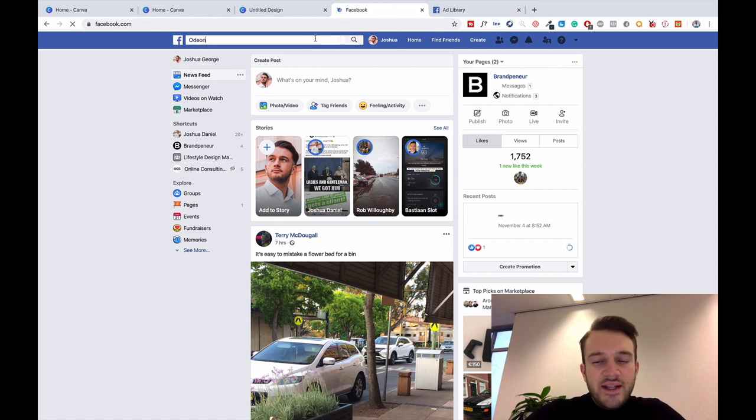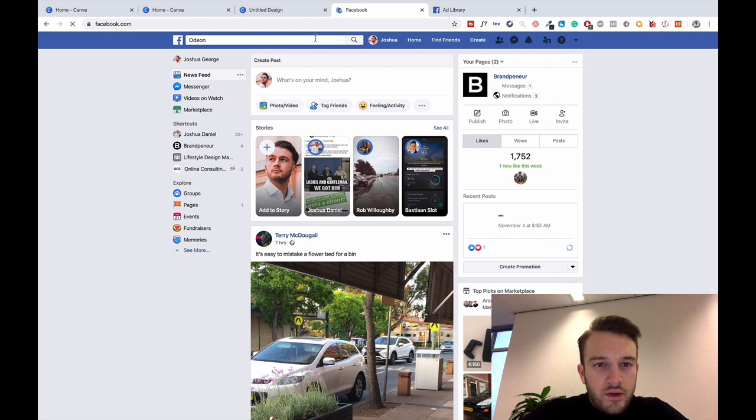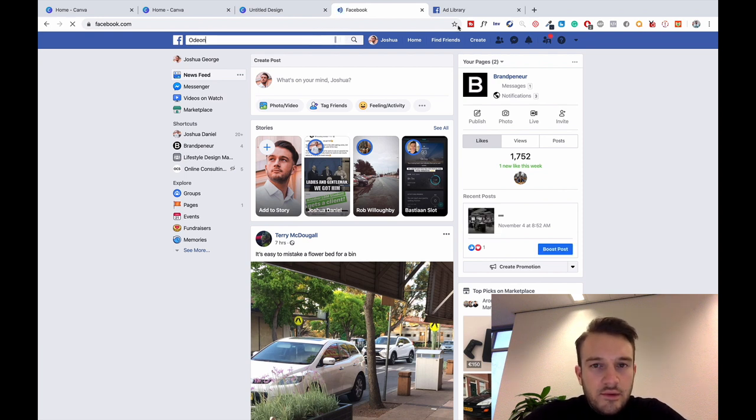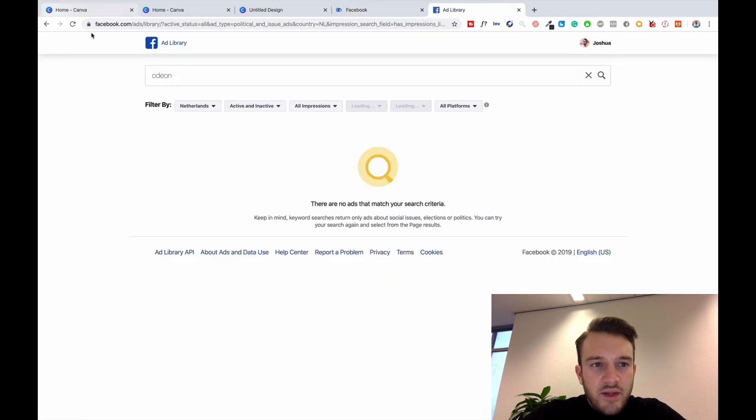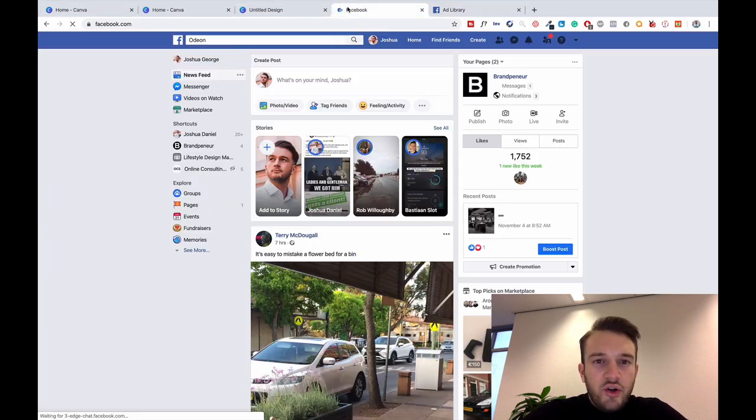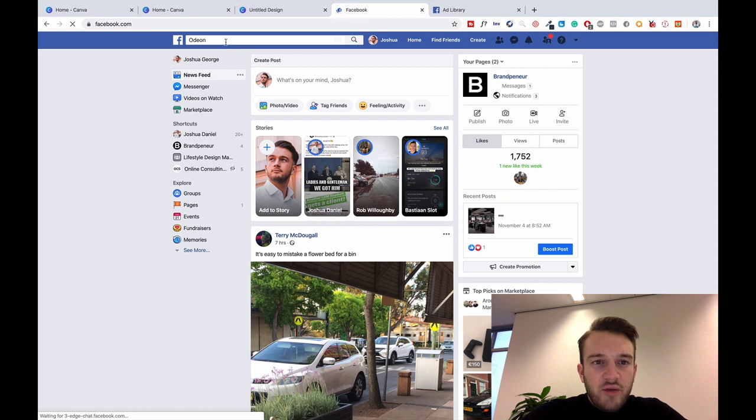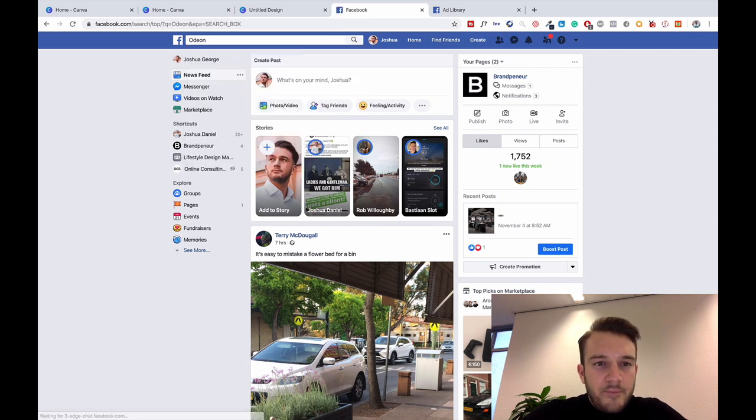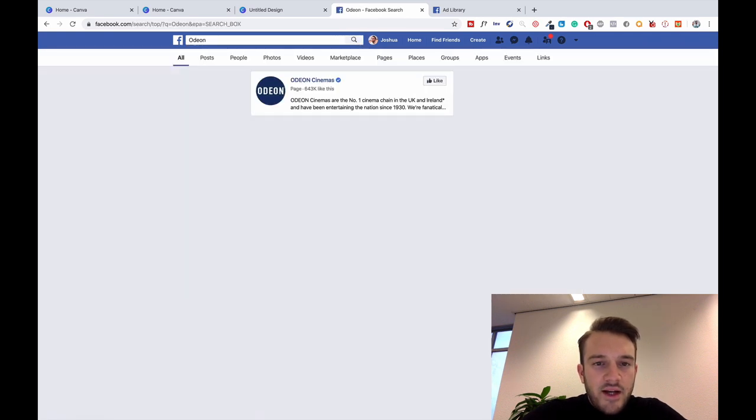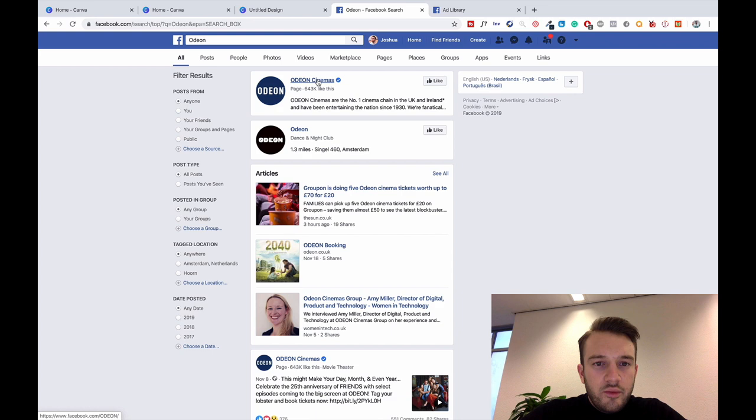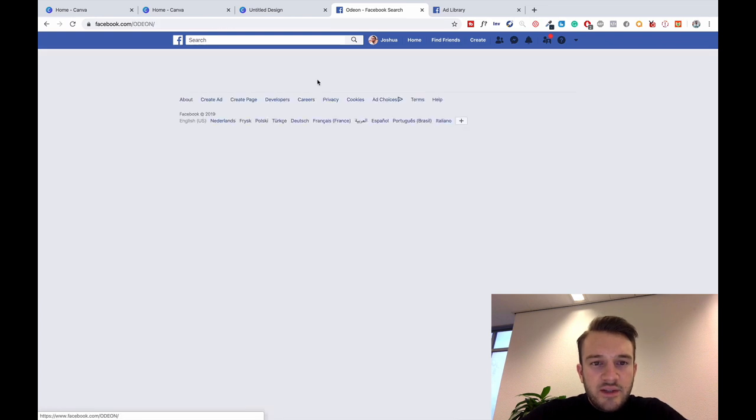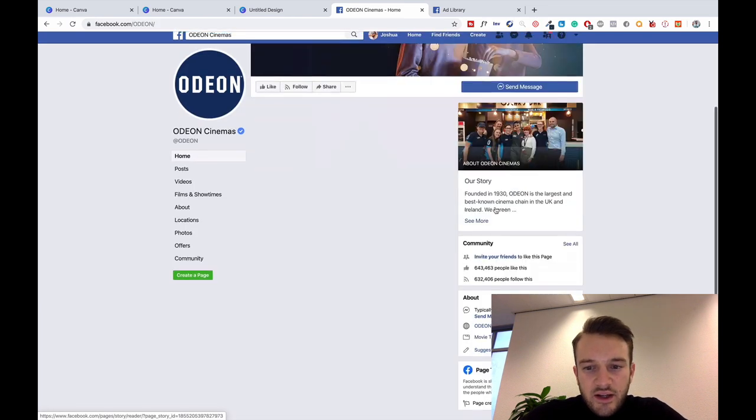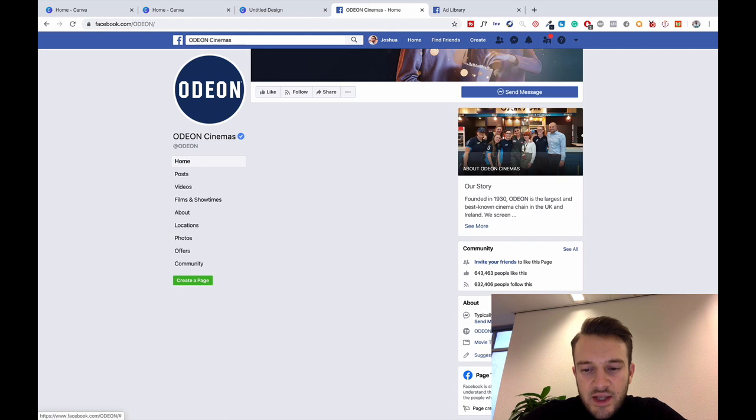There's two ways to get to the Facebook Ads Library. The first way is obviously go to facebook.com/ads/library. Another way is by going onto Facebook itself and then going through the page.